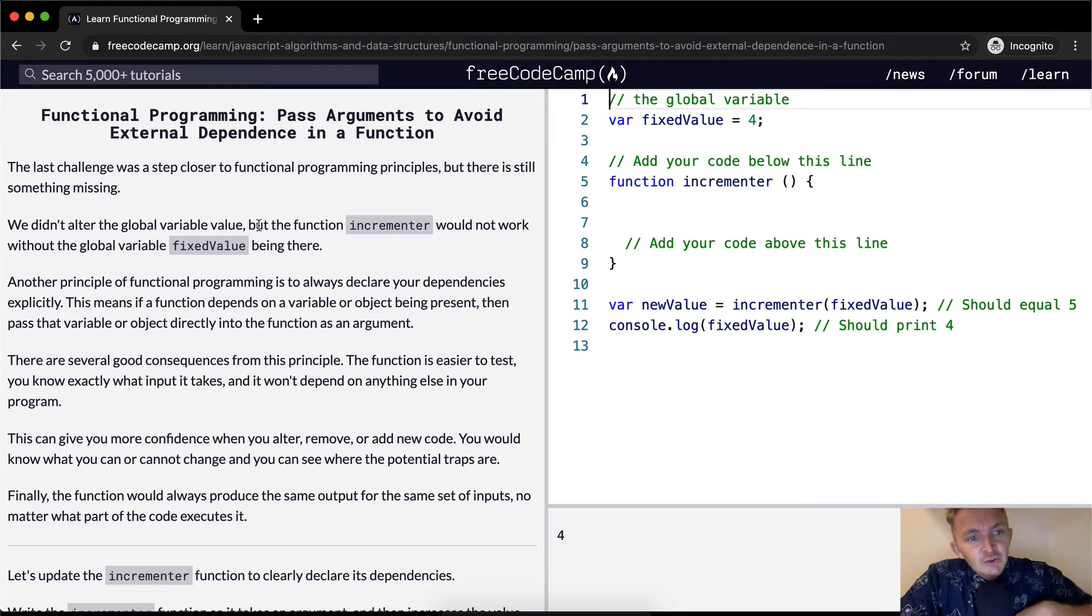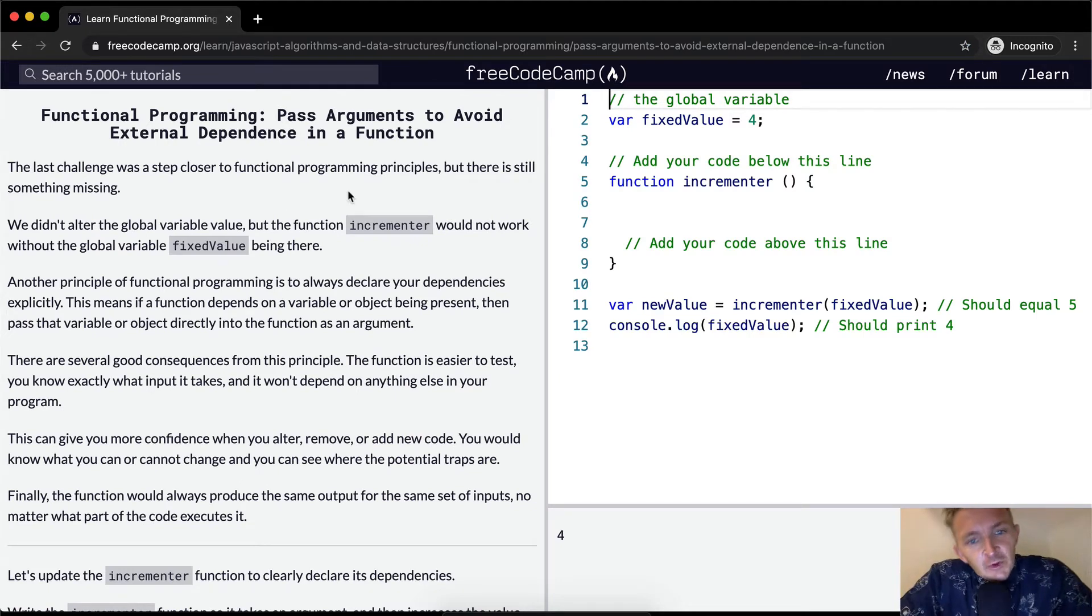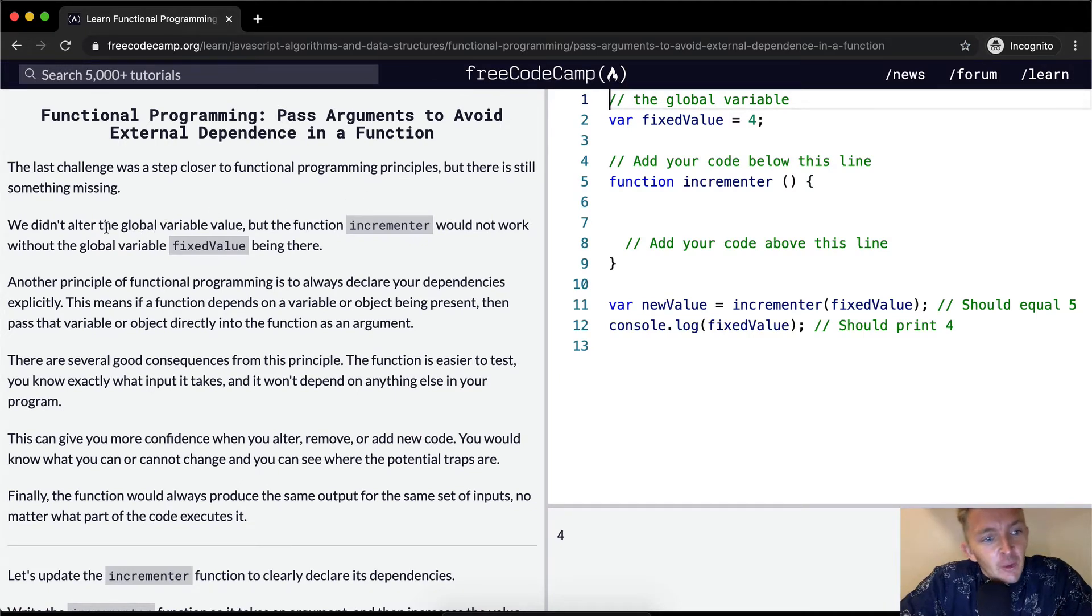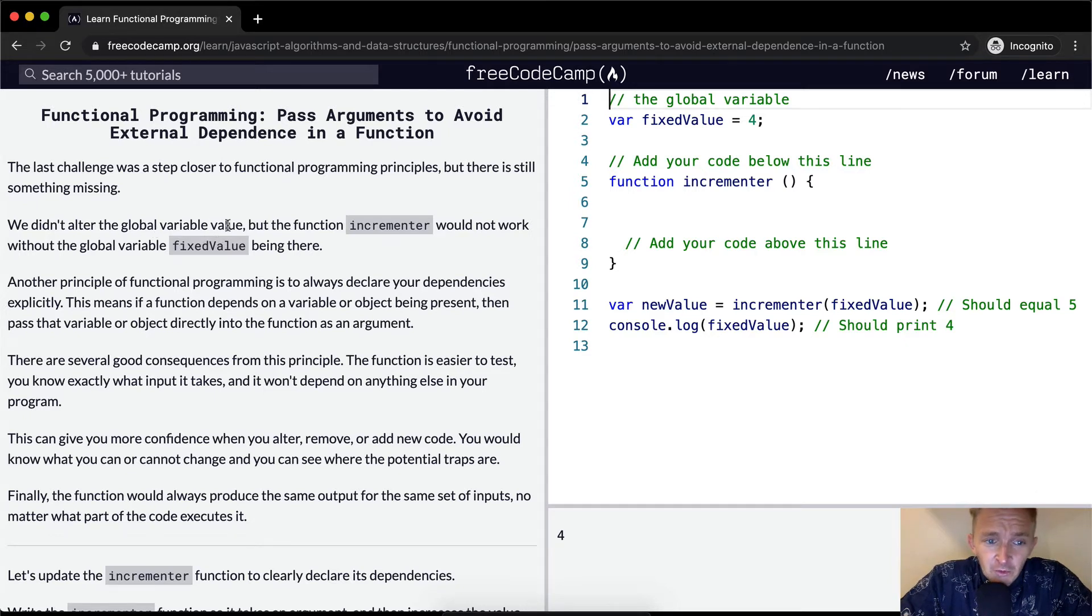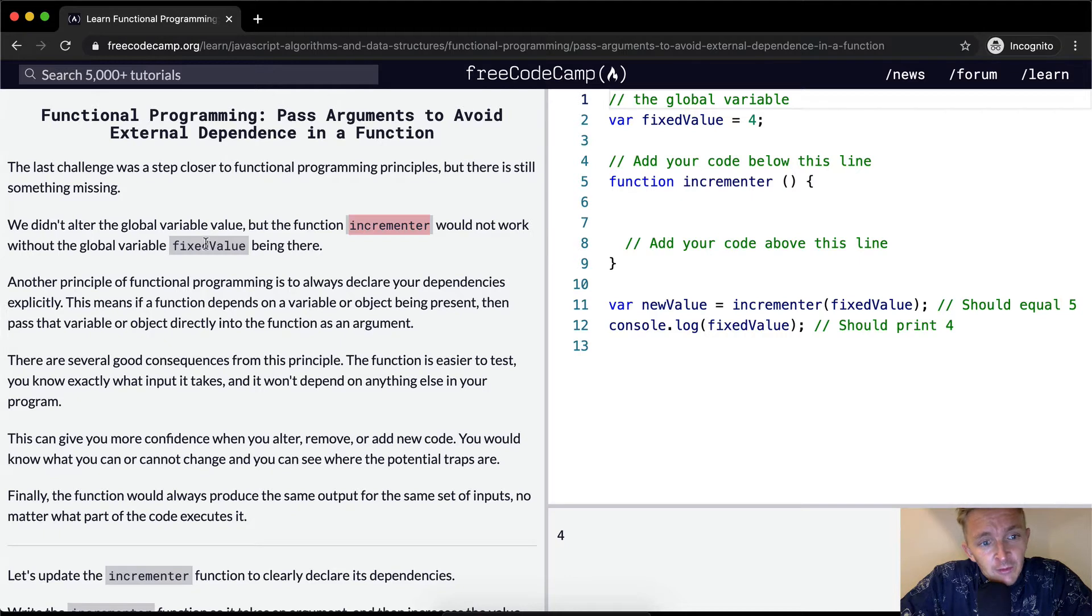The last challenge was a step closer to functional programming principles, but there is still something missing. We didn't alter the global variable value, but the function incrementer would not work without the global variable fixed value being there.